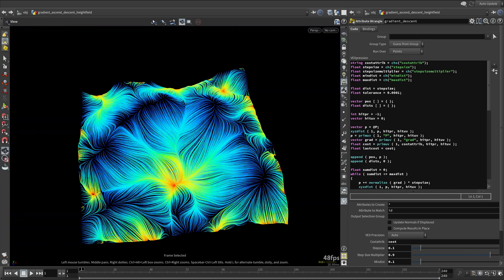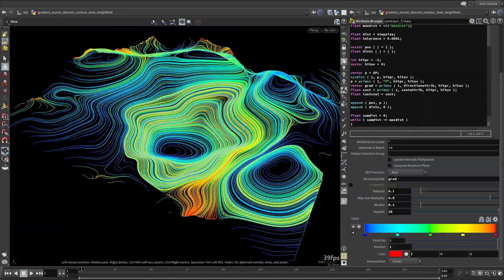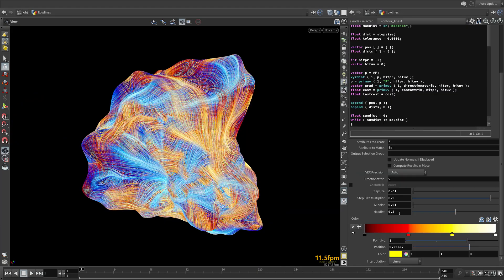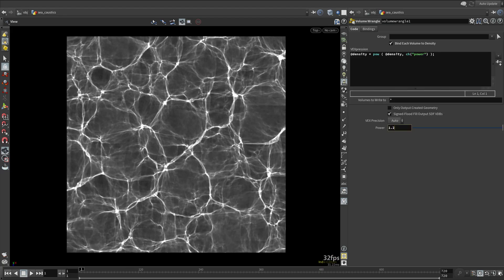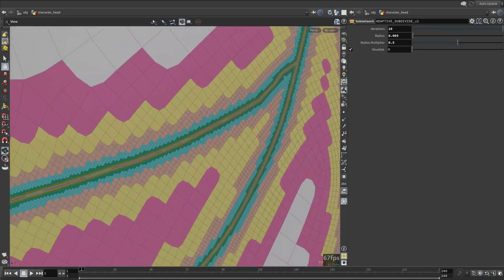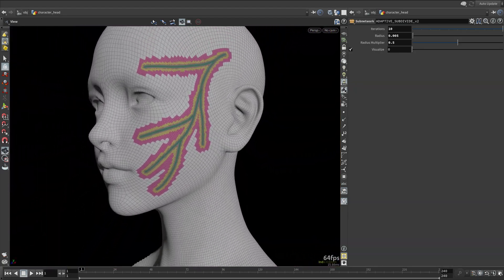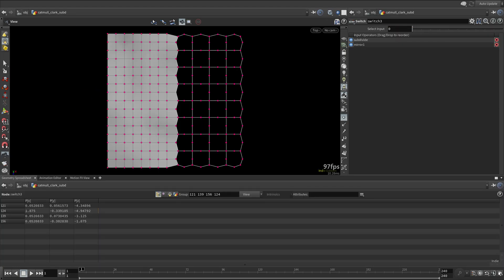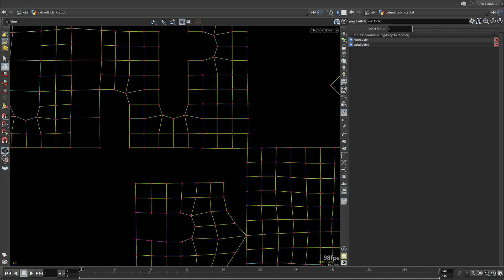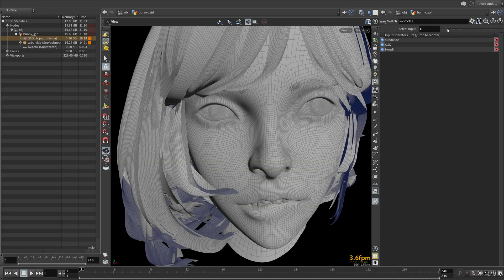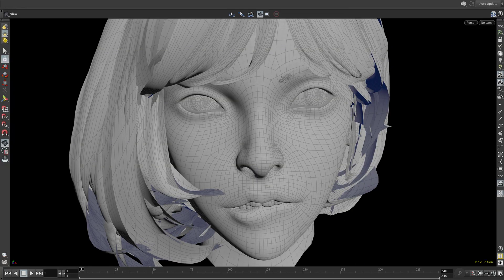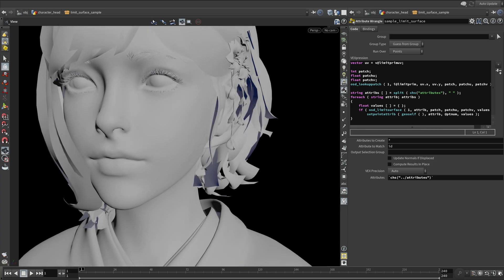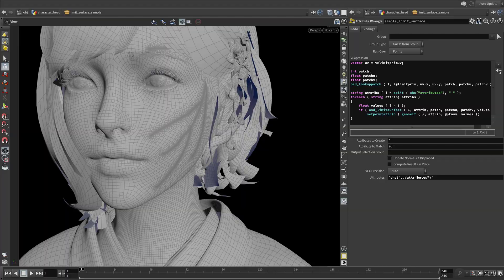Gradient ascents, gradient descents, contour lines, flow lines on arbitrary geometry via geometric advection, caustics, adaptive subdivision, bilinear subdivision, all the way to fully implementing a custom Catmull-Clark subdivision based on OpenSubdiv — where we will tap into the power of the subdivision limit surface to create isolines directly on the subdivision limit surface and sample arbitrary attributes from it. And a lot more.